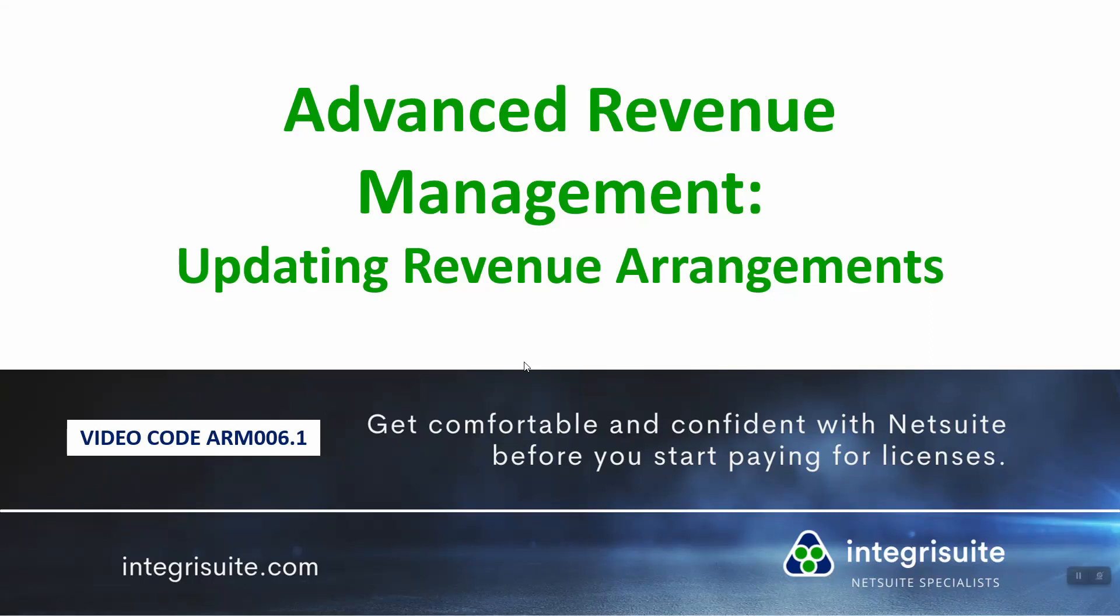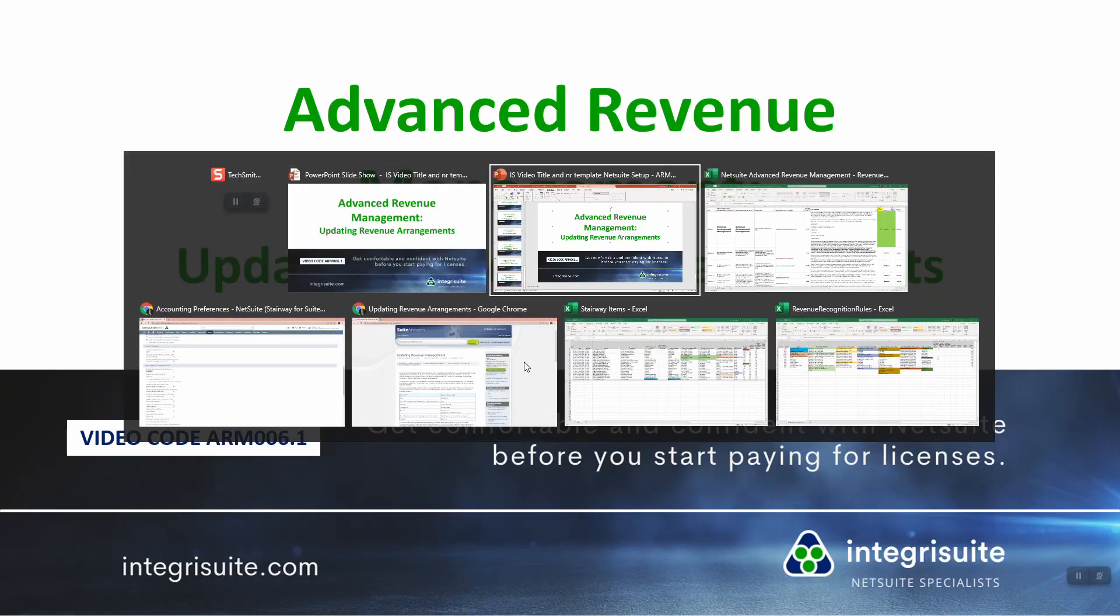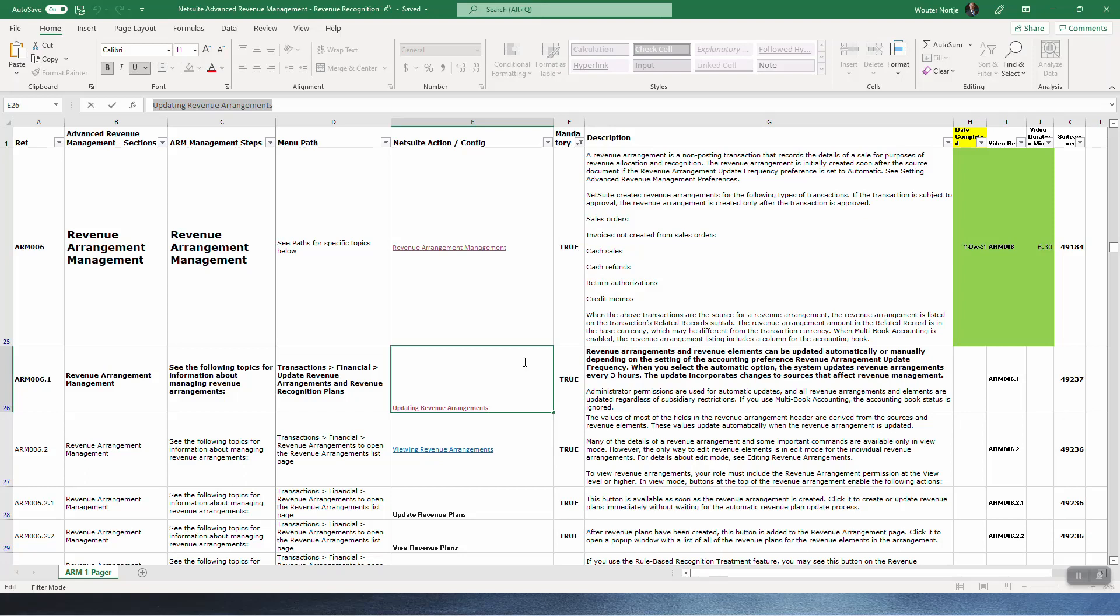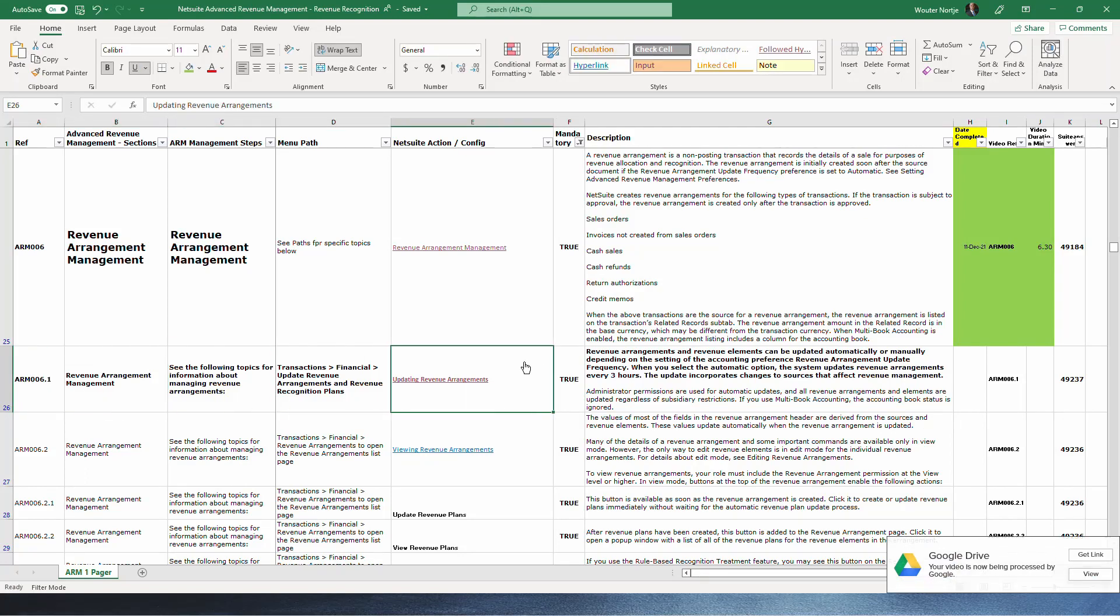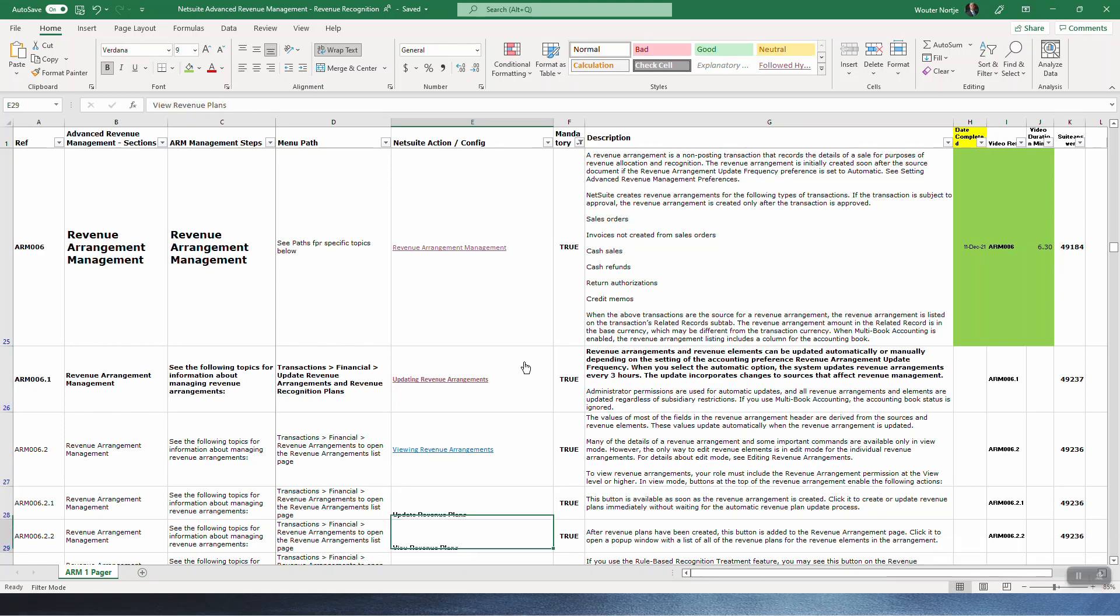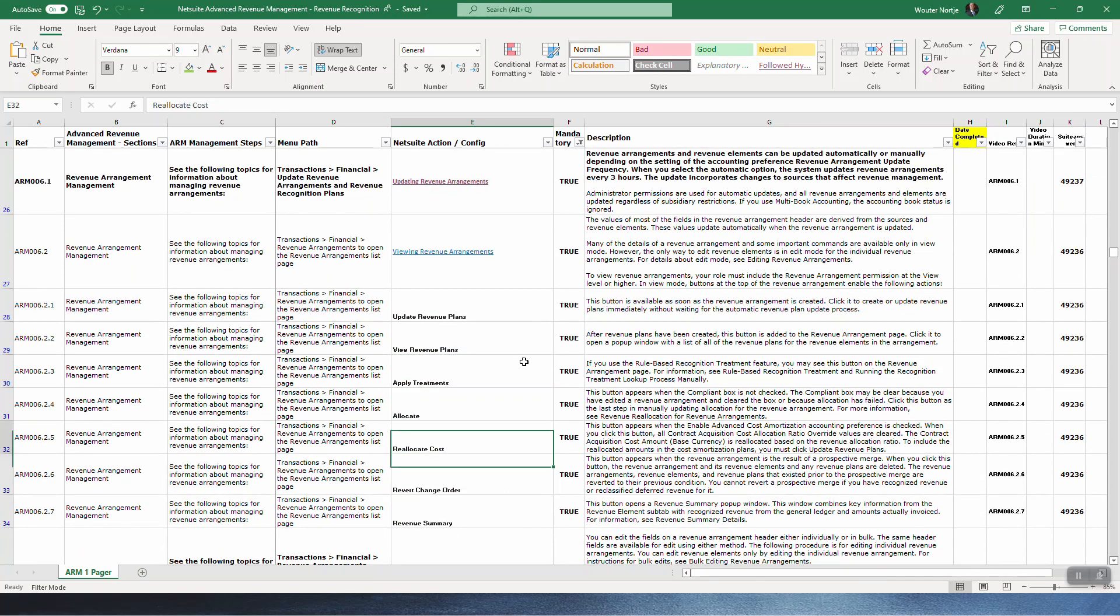Advanced Revenue Management: Updating Revenue Arrangements. This is the first in this list of our 10 videos here.